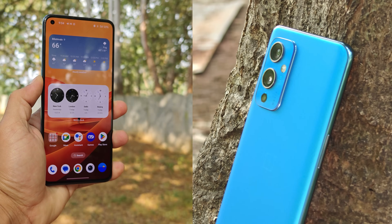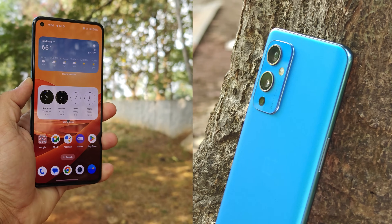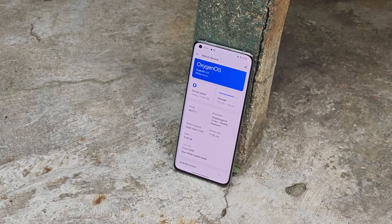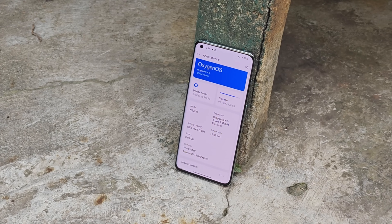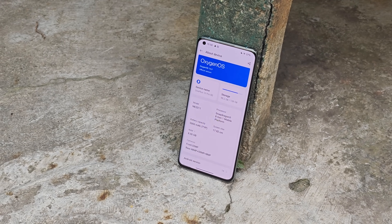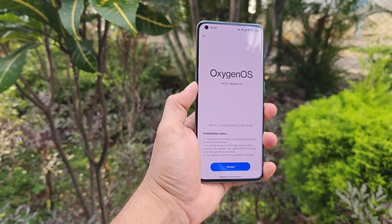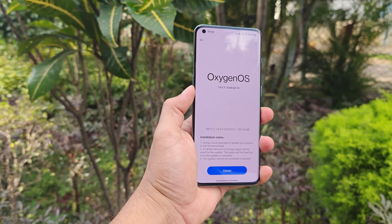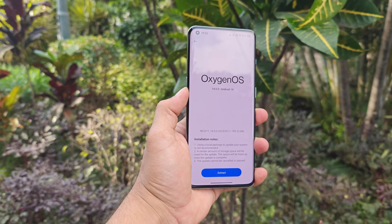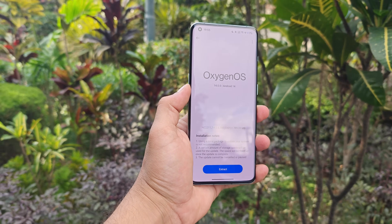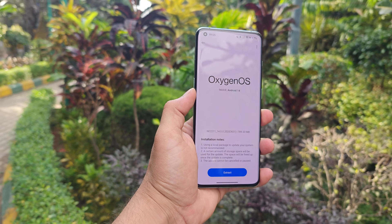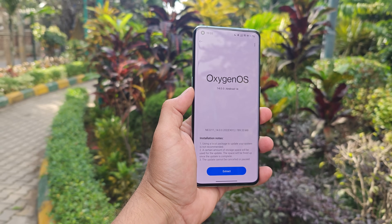Hello guys, welcome back to another video. In this video we are doing a performance test between OxygenOS 11, OxygenOS 13.1, and OxygenOS 14. We are skipping OxygenOS 12 because that was a test version from OnePlus when they recently introduced the ColorOS codebase. Such videos take a lot of time and effort, so a like and subscribing to our channel if you are new here will be much appreciated.